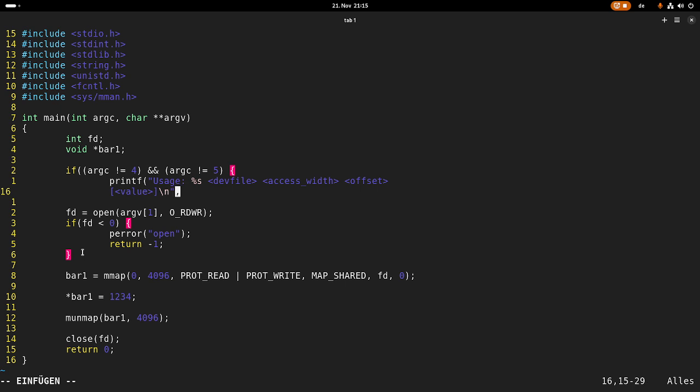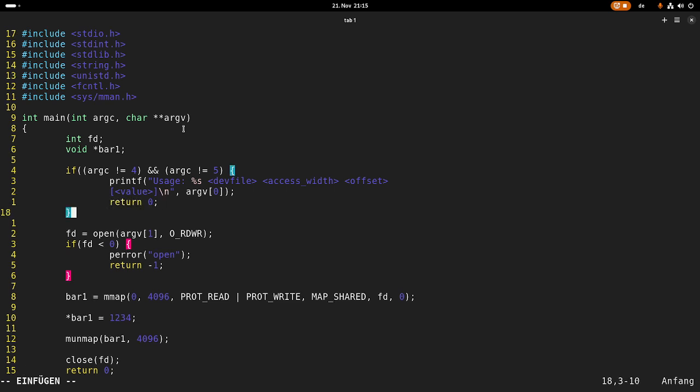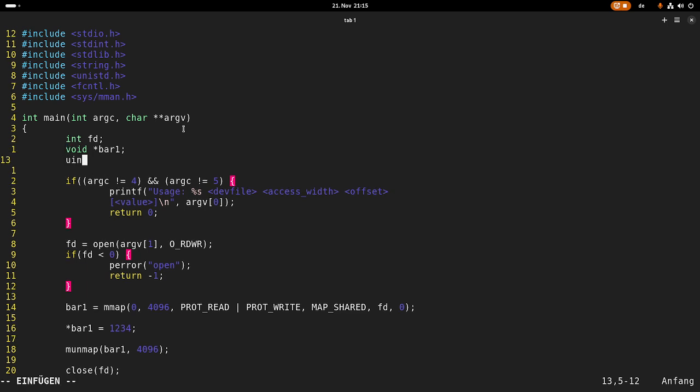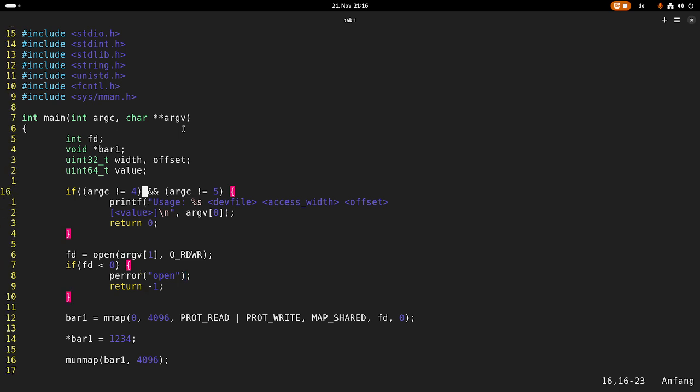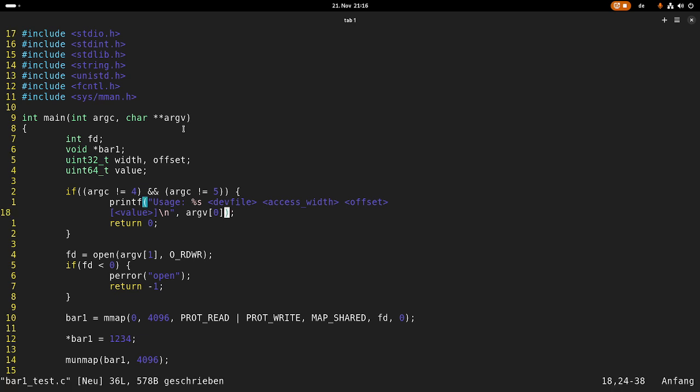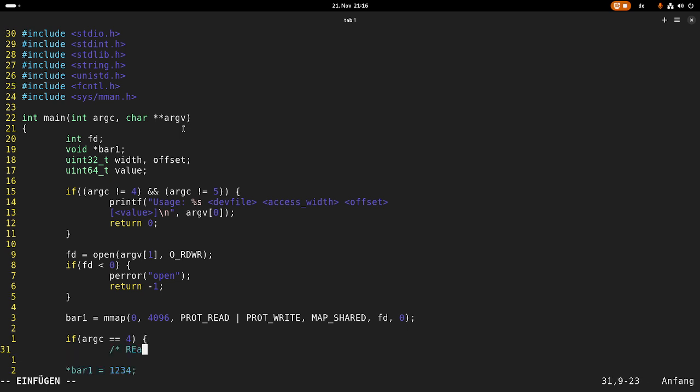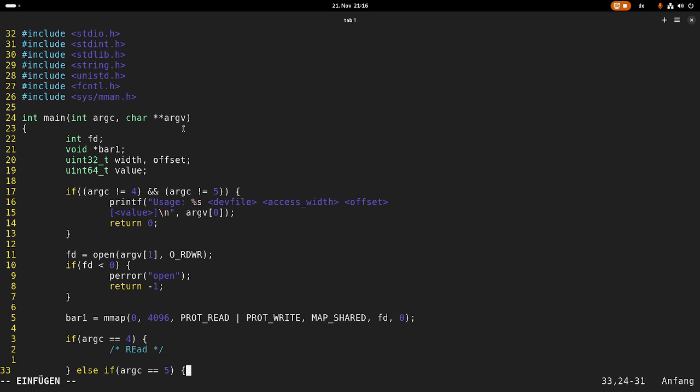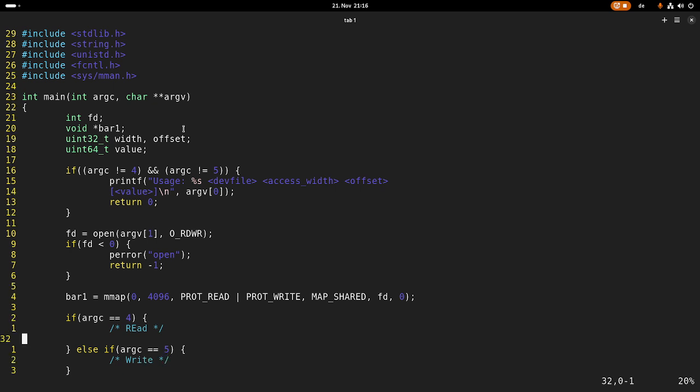Then I need some variables: the access width and offset which are always passed, and a uint64_t variable for the value I want to write. In case the number of arguments equals 4, we will do a read. Else if the number of arguments equals 5, then we will do a write. But in both ways, I will convert argument 2 to a long using strtol for the width, and the same for the offset using the third argument.